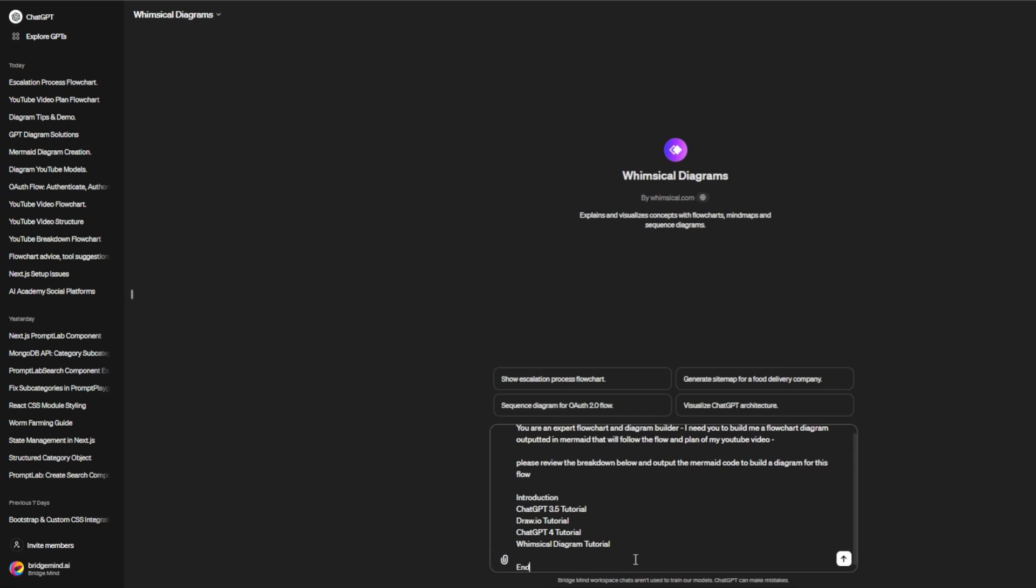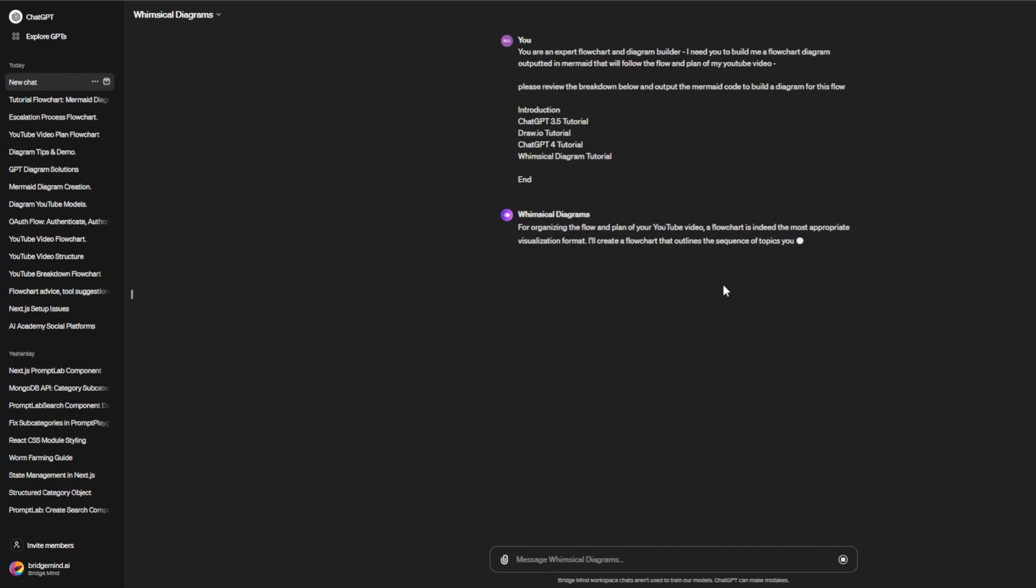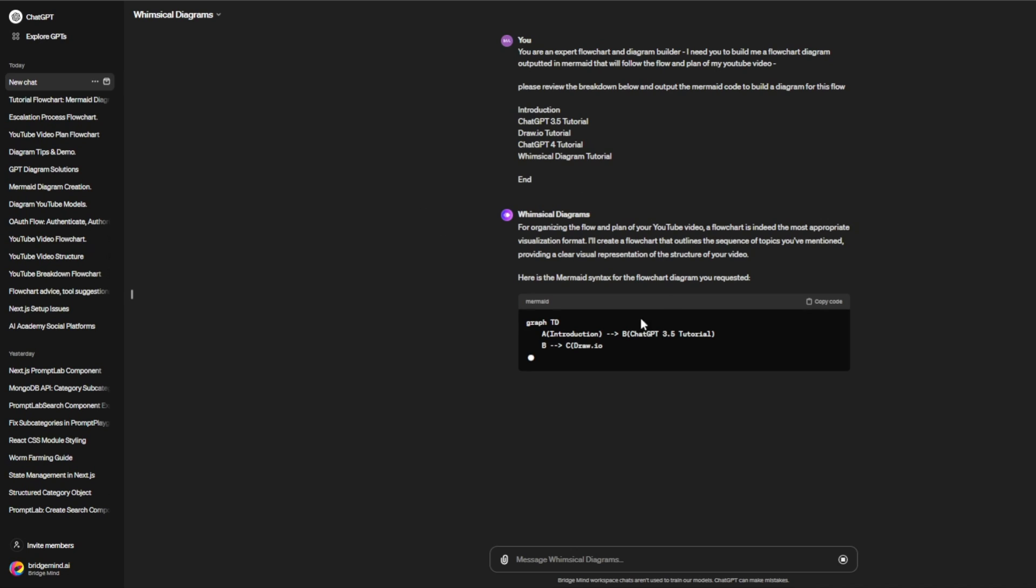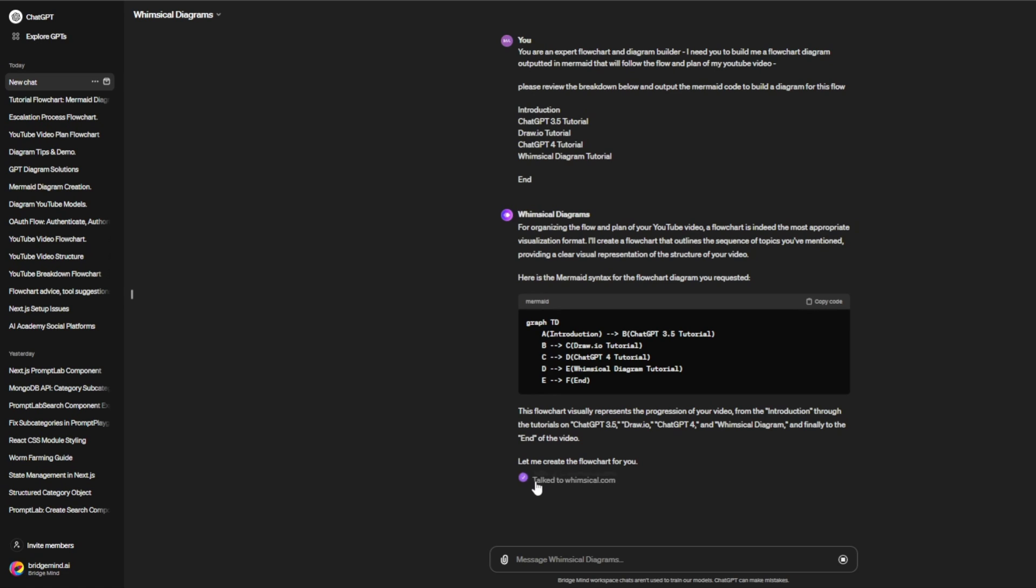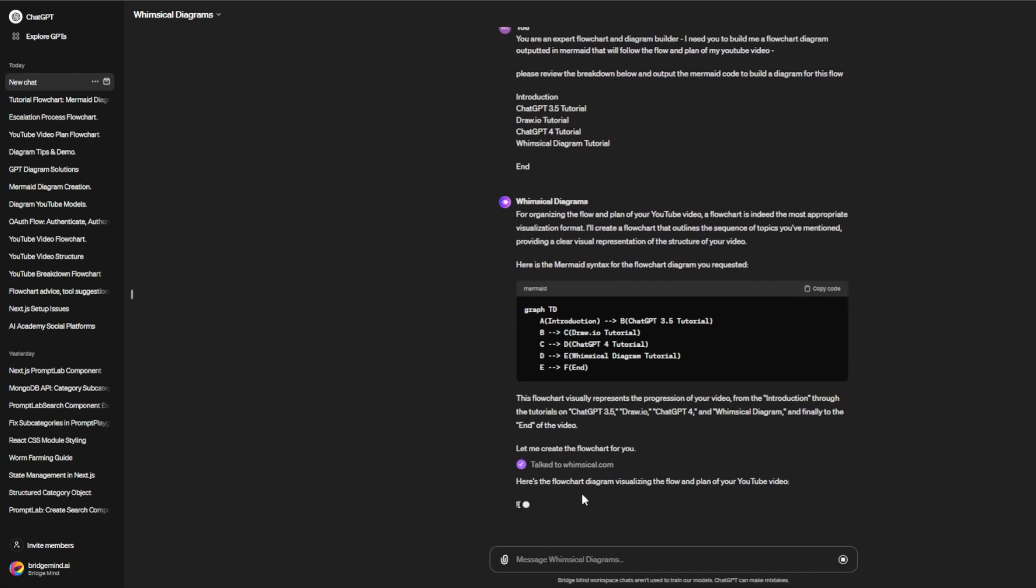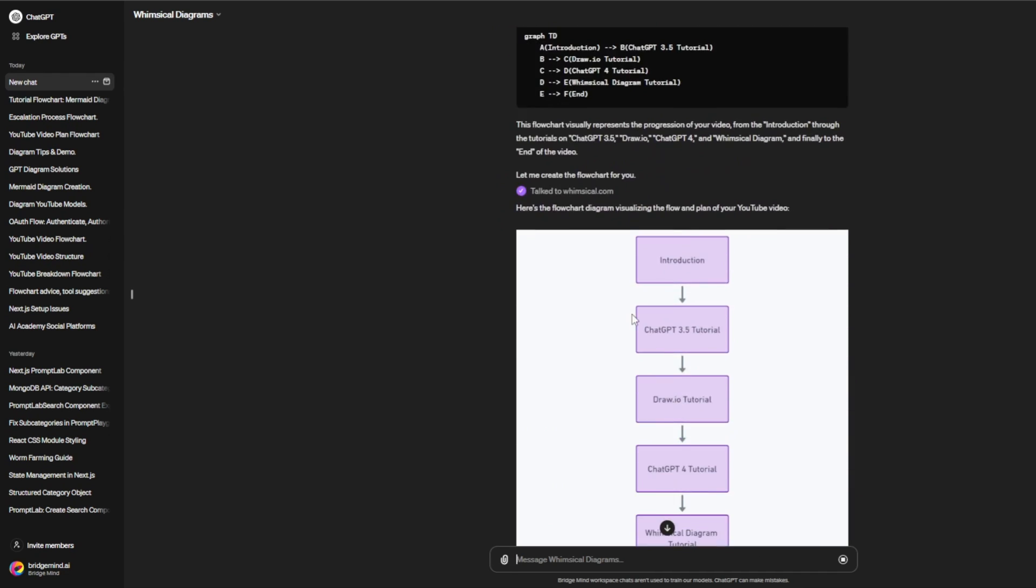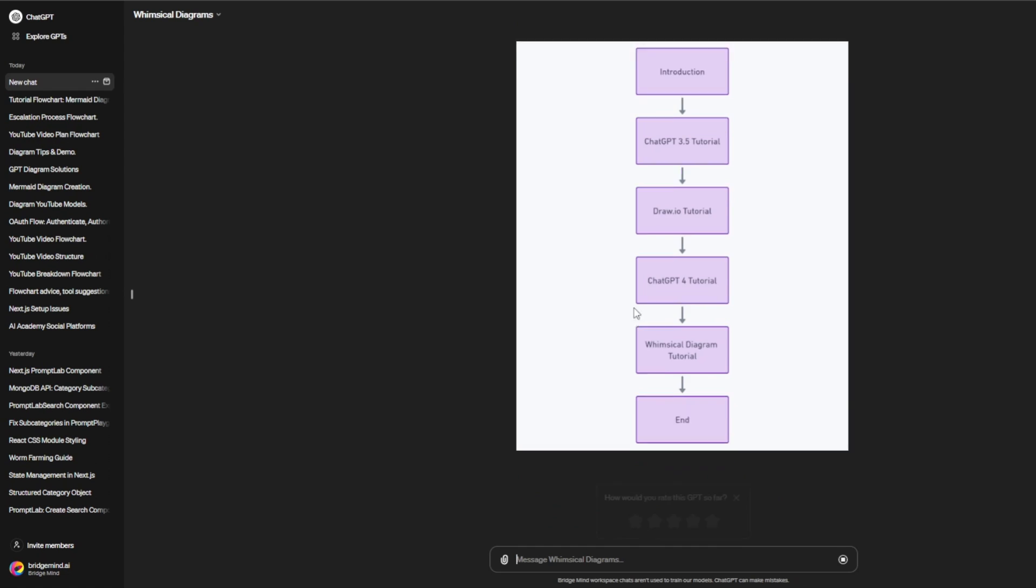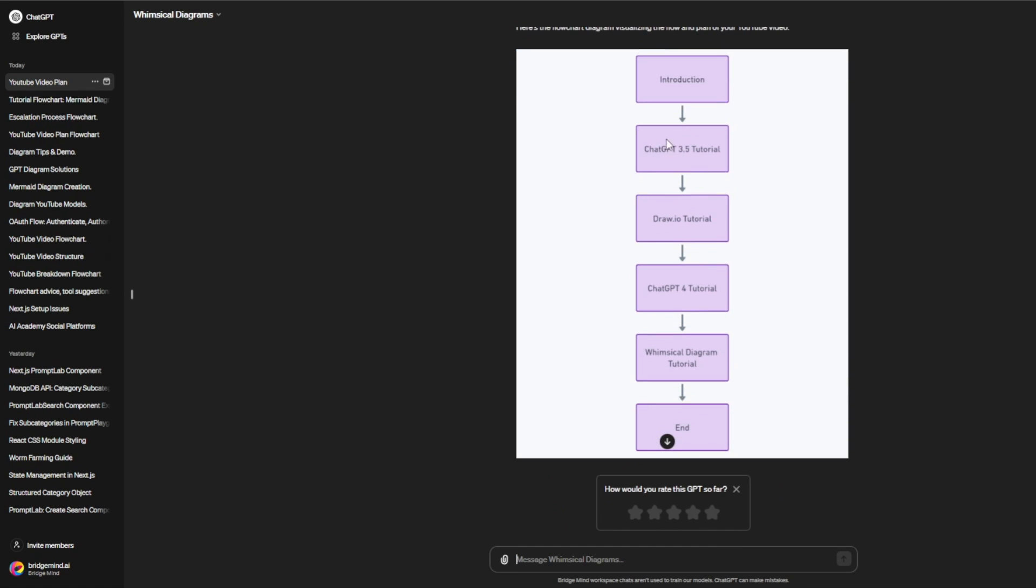Whimsical Diagrams is much better because it's built on GPT-4 rather than GPT-3.5, and it's integrated with Whimsical.com, which is a specialized program for generating flowcharts. As you can see, I'm giving Whimsical Diagrams this process and it's starting an action. It integrates with programs at Whimsical.com and is able to create this diagram that we can then edit over on Whimsical.